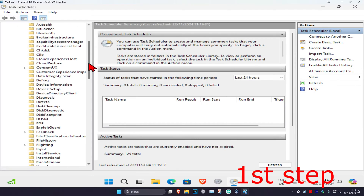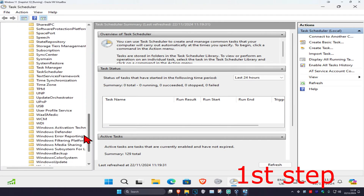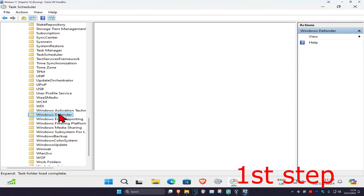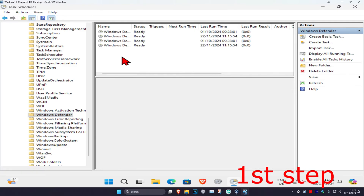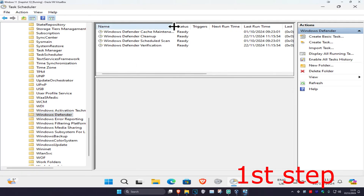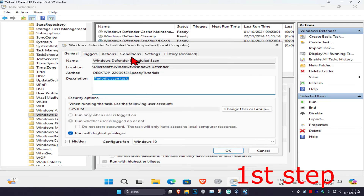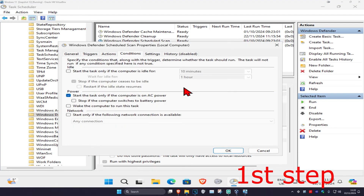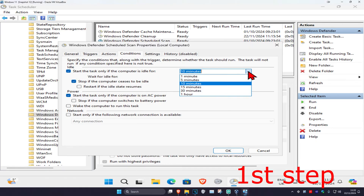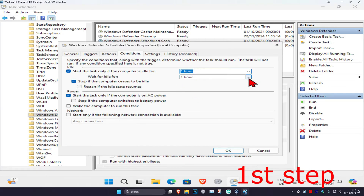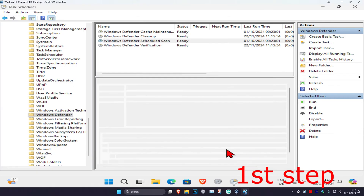Scroll down until you find Windows Defender, click on it, then find 'Windows Defender Scheduled Scan' and right-click on it. Click on Properties, go to the Conditions tab, and under 'Start the task only if the computer is idle for', set the first box to one hour and the second box to two hours, then click OK.